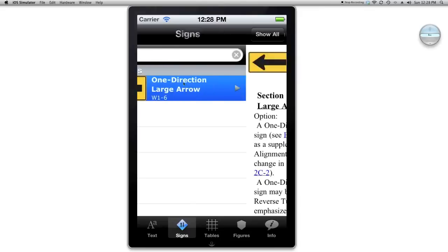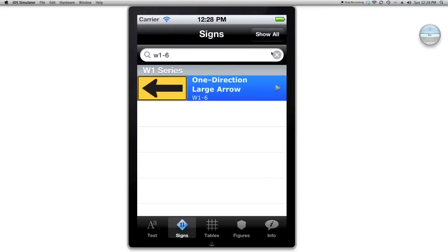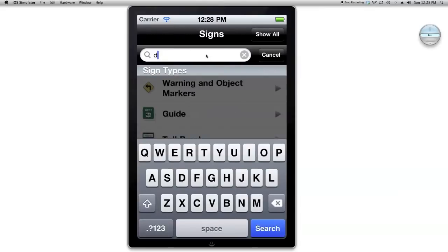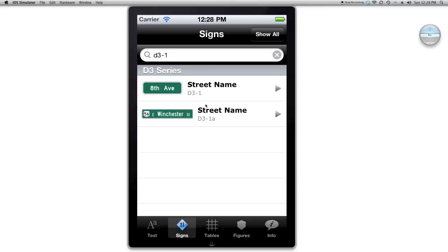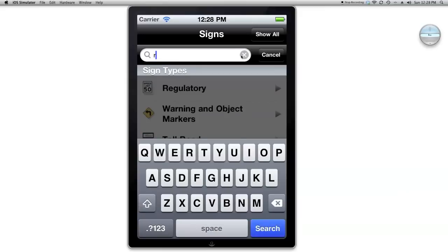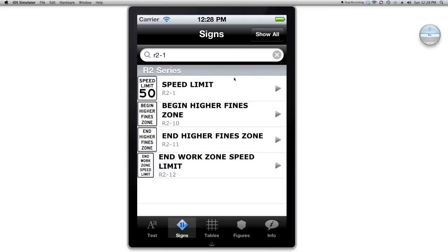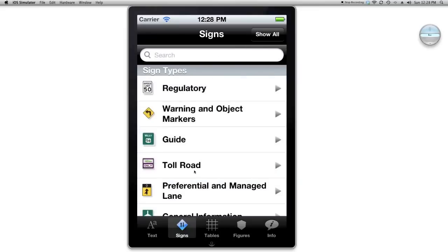Let's say I want to look at an arrow sign — it's going to show me the one-direction large arrow sign. For 'street name,' it shows two different matches. It's showing two because it has the 'A' after one of the numbers — it's just matching strings. For example, if I type in R2-1, it's not just going to give me the speed limit sign; it's also going to give me R2-10, R2-11, R2-12. I haven't differentiated that yet, but you can click on the correct one visually after looking up what you want.